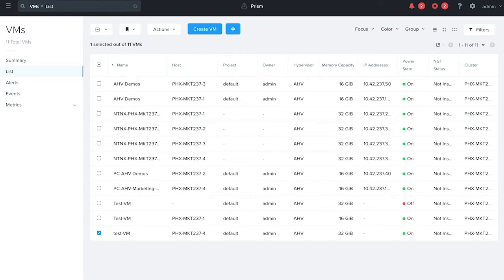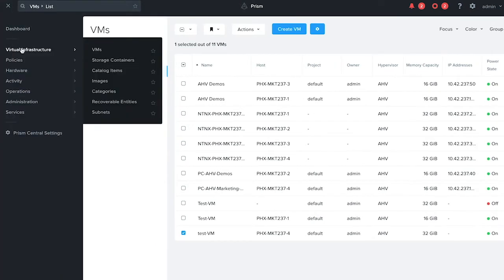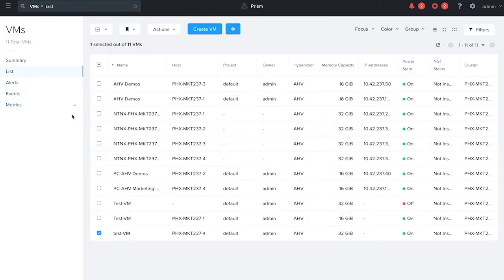To create a virtual machine, let's go to the Prism central page via the browser. On this, select the virtual infrastructure tab and go to the VMs entity browser list. This list will include all the VMs that are present on this cluster.